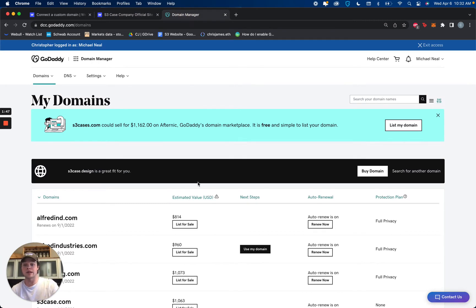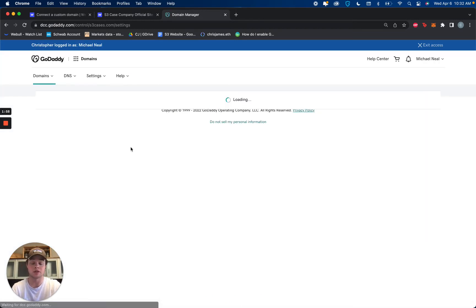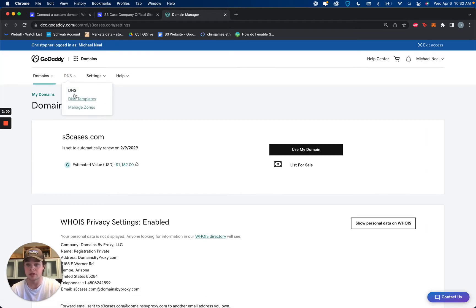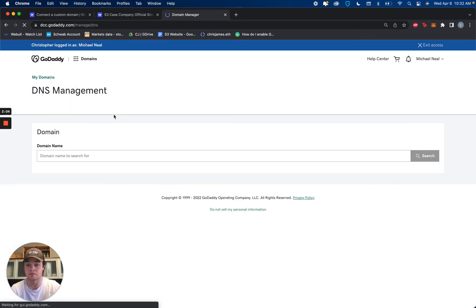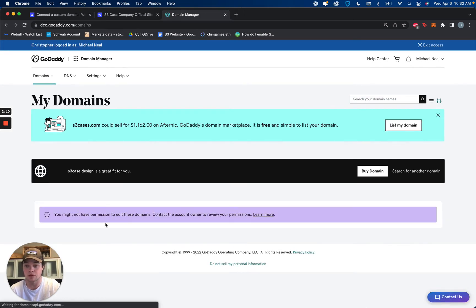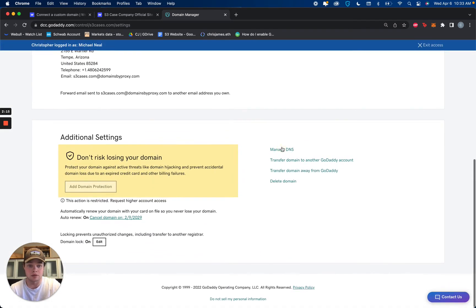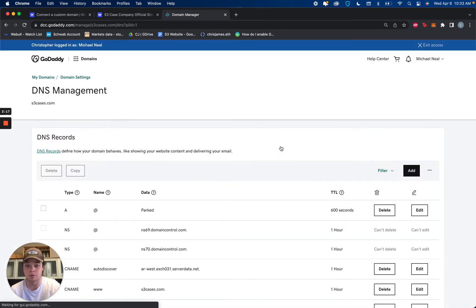Over in our GoDaddy account, once you've logged in, I'm using delegate access, so don't worry about the stuff up here. Inside your domain manager, we're just going to go to the domain that we would like to manage, pull up our DNS — or manage our zones. We'll do it a different way. That's s3cases. Scroll down, manage DNS. There we go.